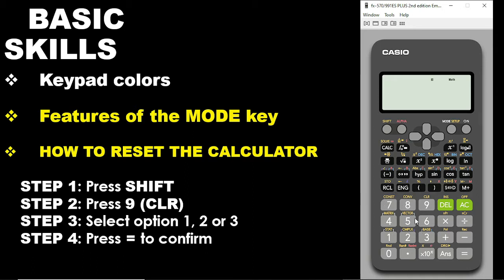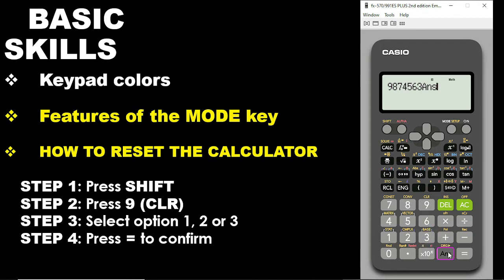We have the red color, then followed by the yellowish color, and then we still have items written in white. What the white indicates is that you can press any item written with white color without combining it with any other key. For the white, all you need to do is to press them and you are good to go.